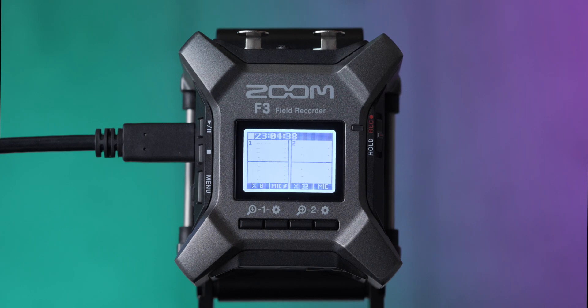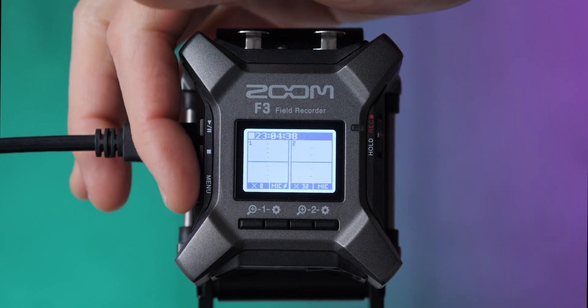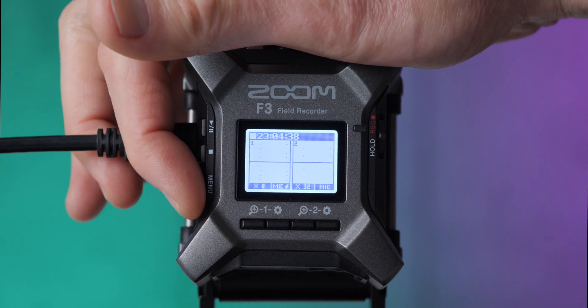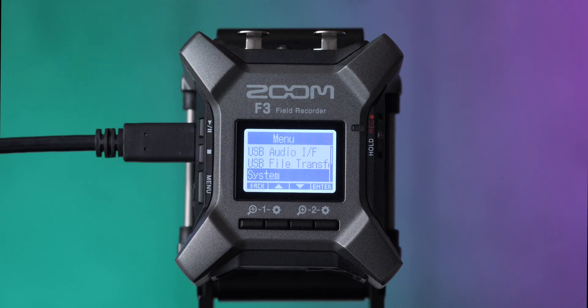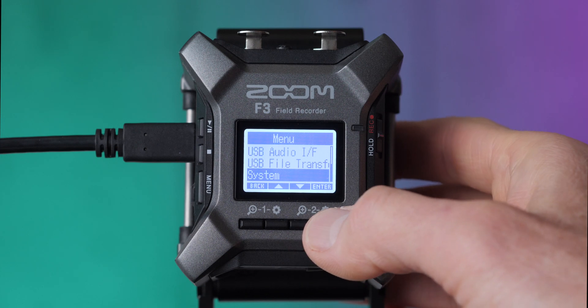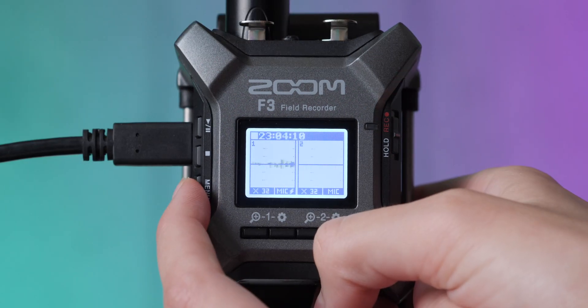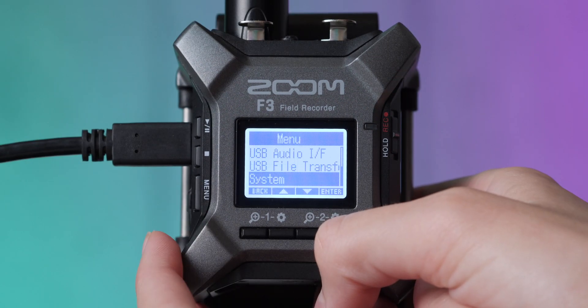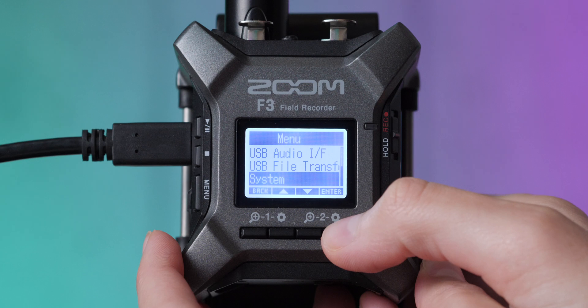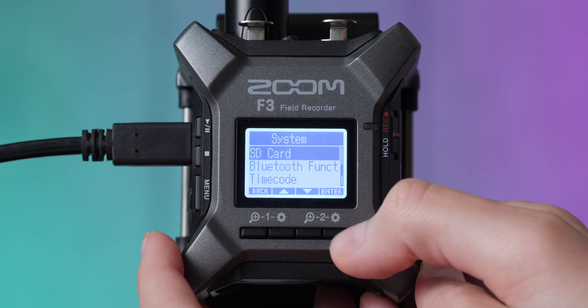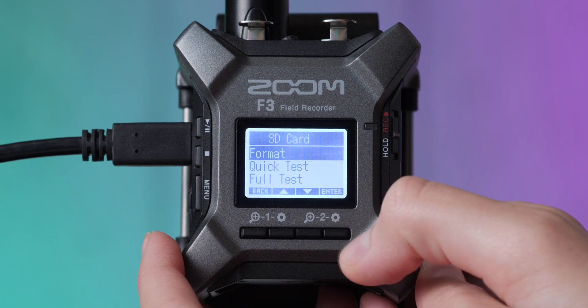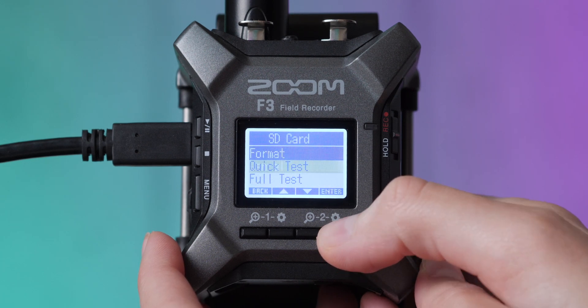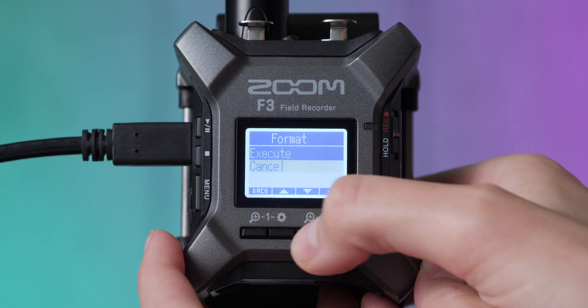Next up, we need to format the SD card. So we're going to come back into the menu. Now, if you have already formatted your SD card, you'll want to do it again here just because it's really important to format it in the recorder so that you can ensure that everything is going to record okay. So we're going to come into the system menu, come down to SD card, and then we're going to go ahead and choose format.